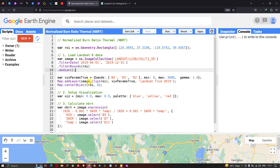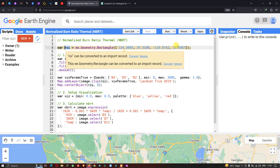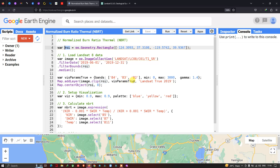To add the true color layer, we use map.addLayer(image.clip(roi)) with the visualization parameter. Clipping is done with our study area roi. The layer is output with the name 'Landsat True 2019', where 'True' refers to the true color composite.